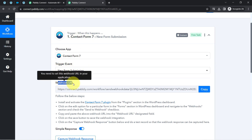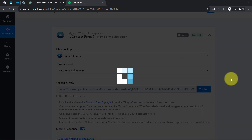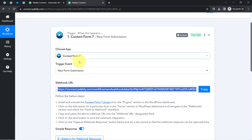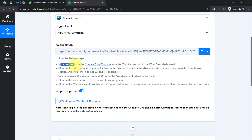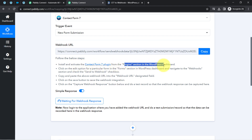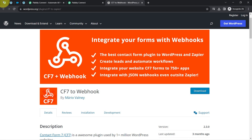As soon as I selected the trigger event, Pabbly Connect provided a webhook URL and a set of instructions. You need to follow these instructions carefully. We will copy this webhook URL and paste it into our Contact Form 7 form. The instruction also says to install and activate the Contact Form 7 webhook plugin from the plugin section on the WordPress dashboard.